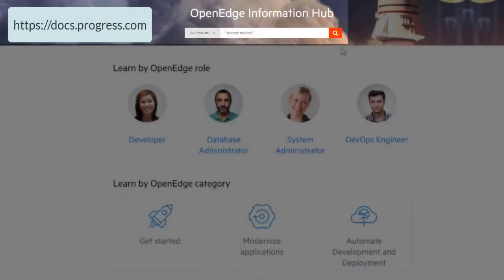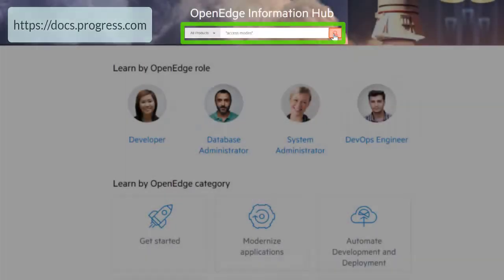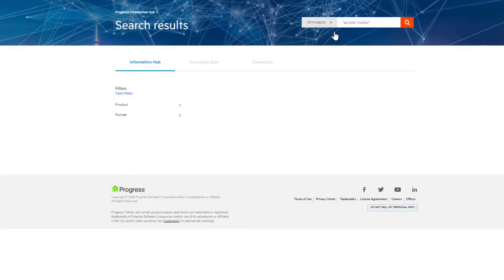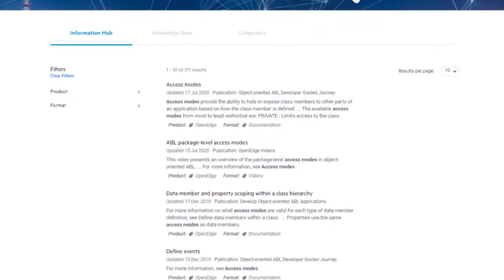For more detail, search for access modes on the OpenEdge Information Hub.